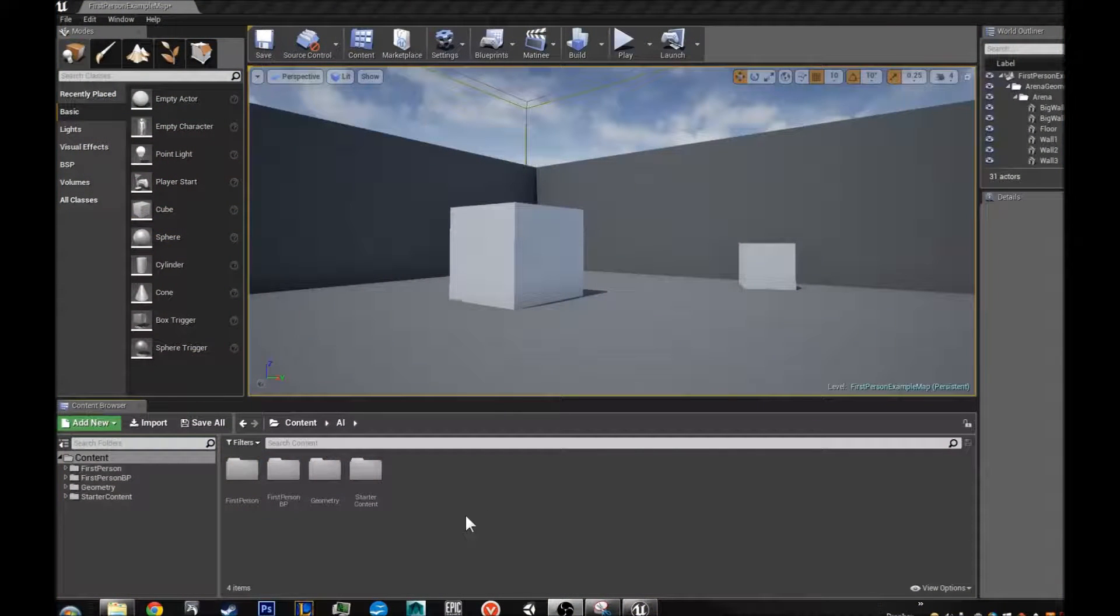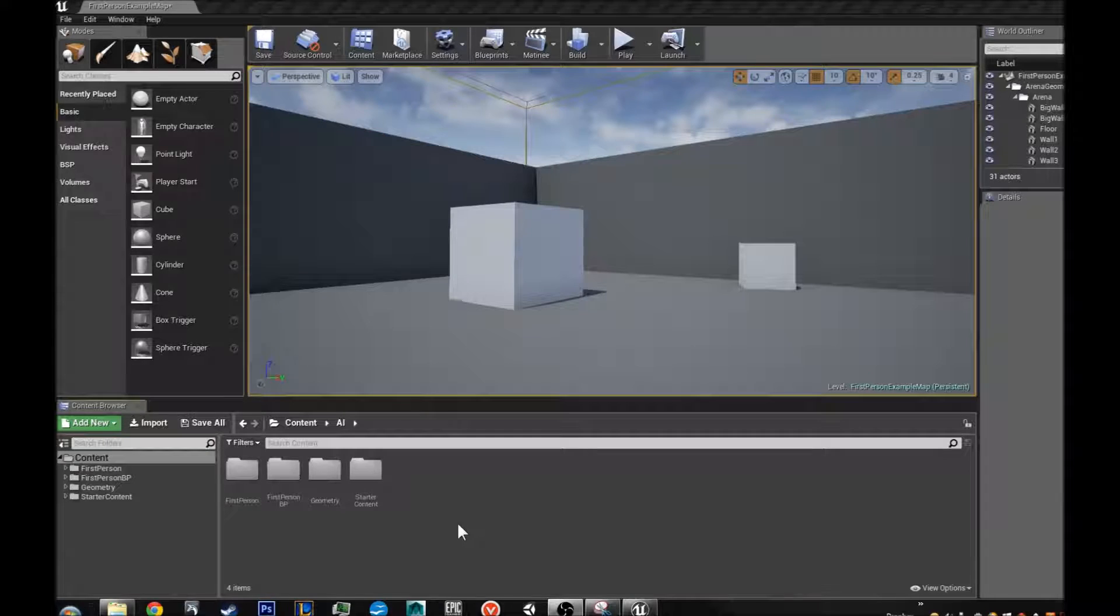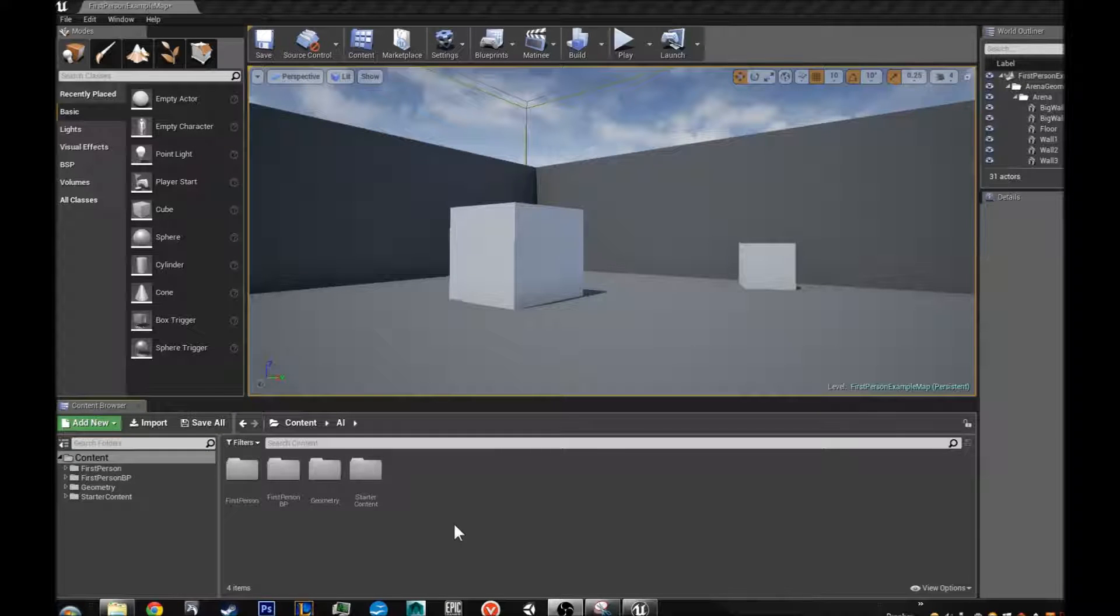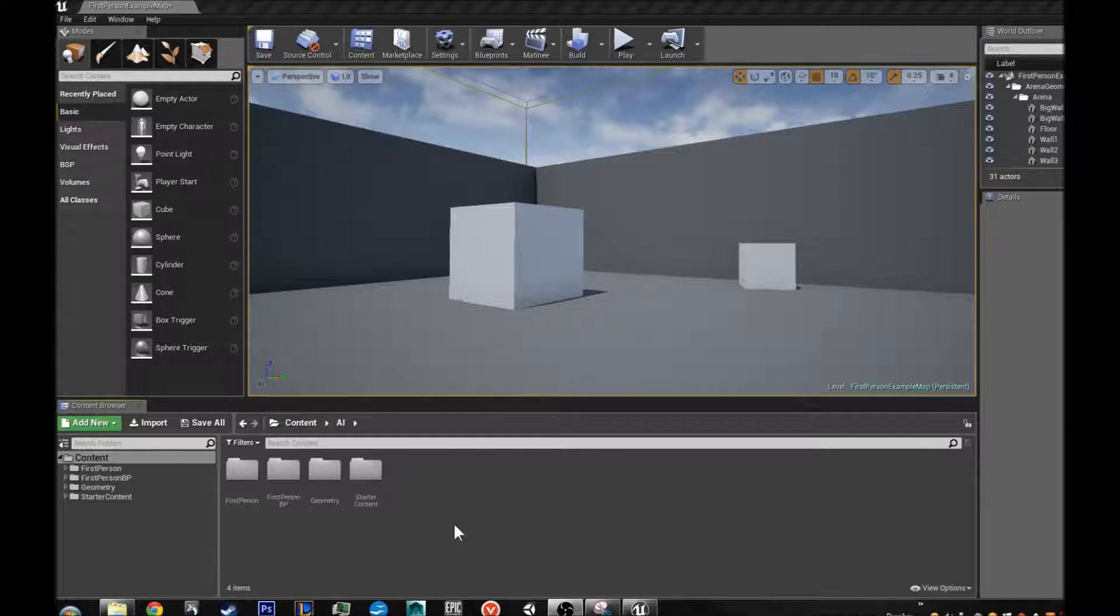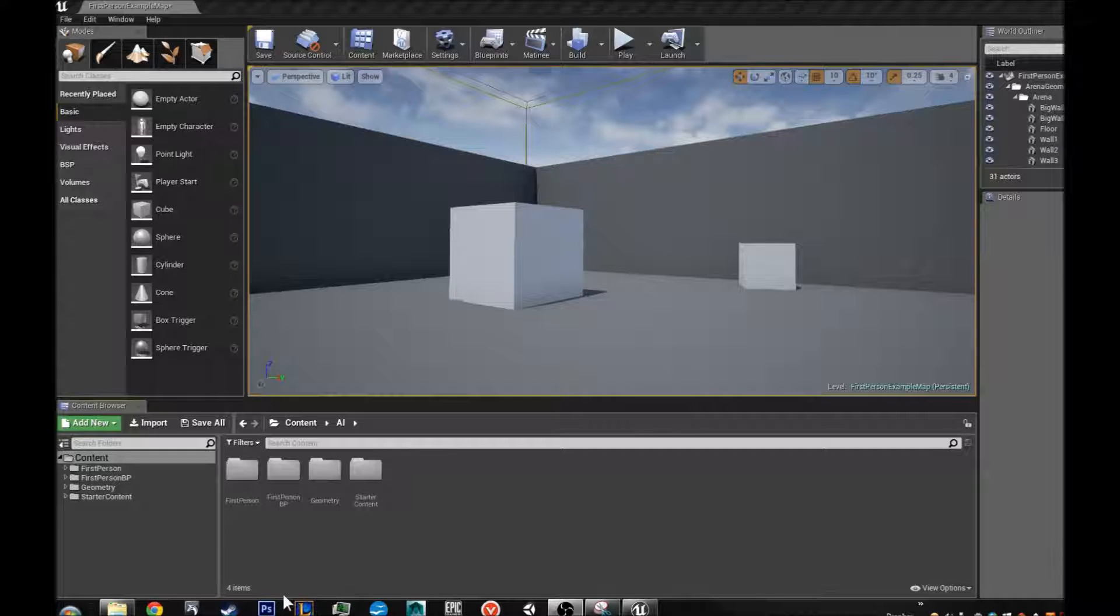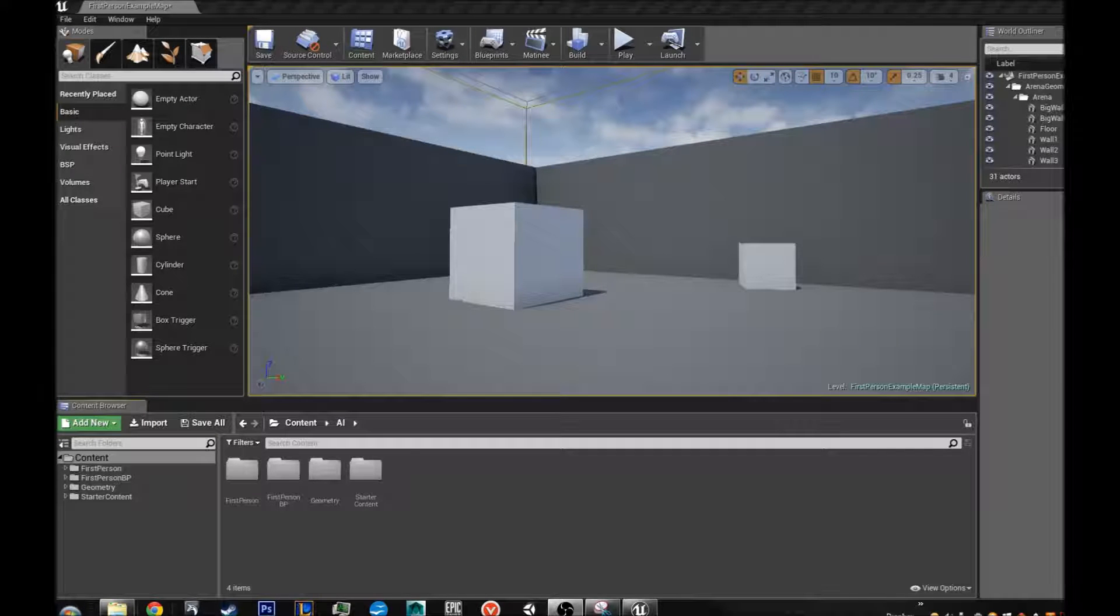Hello everybody, this is Kud2Tutorials and today we are going to go over how to make a basic AI for your game.